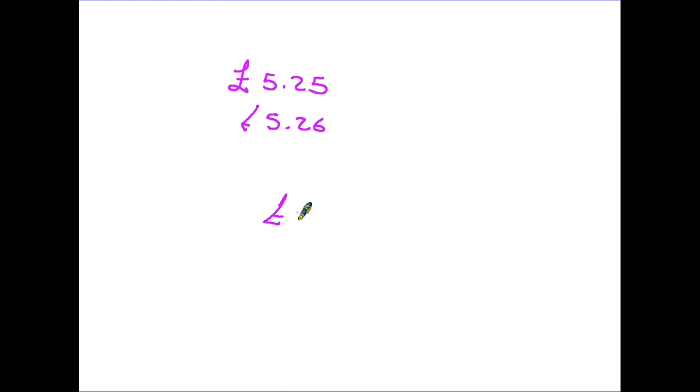So another example, let's say we have four pounds with a zero and a five. So in this case, four whole pounds and five pence, 4.05.